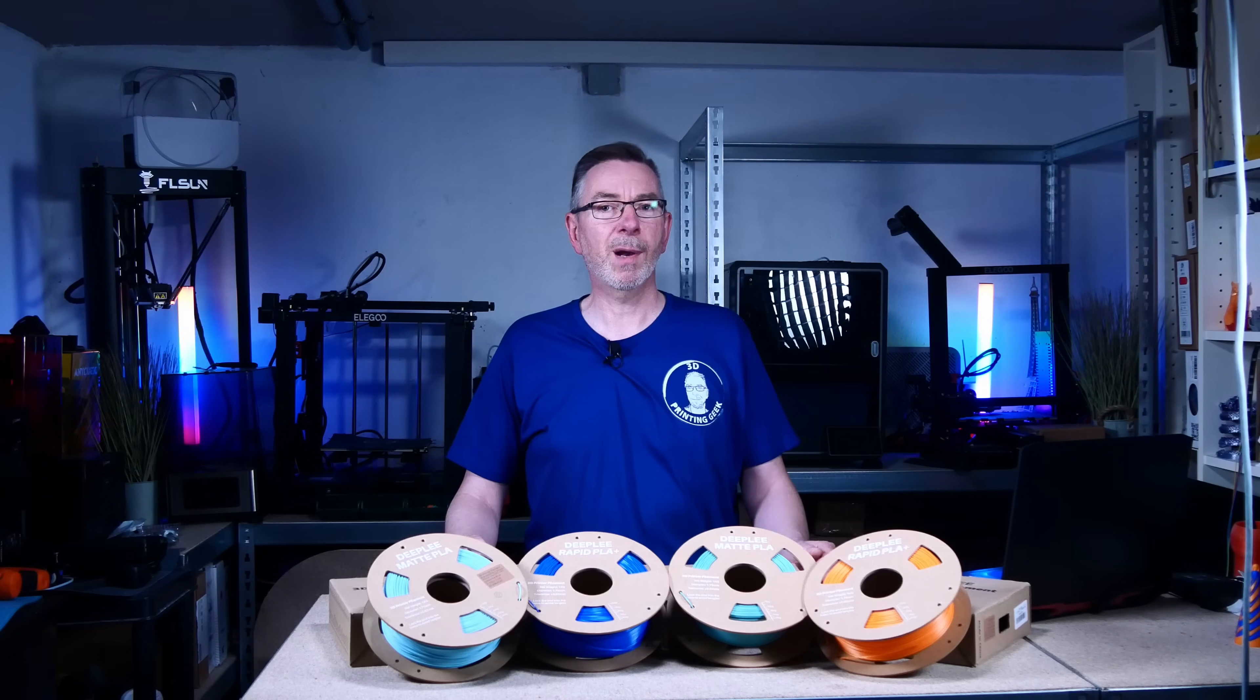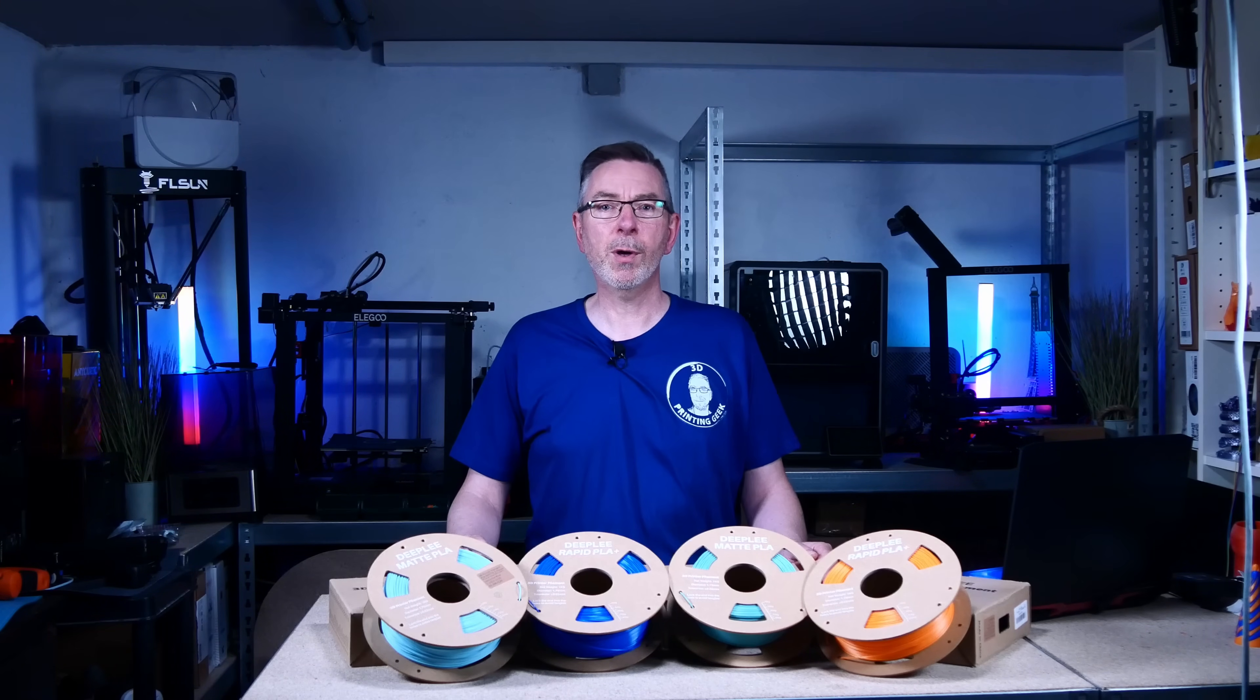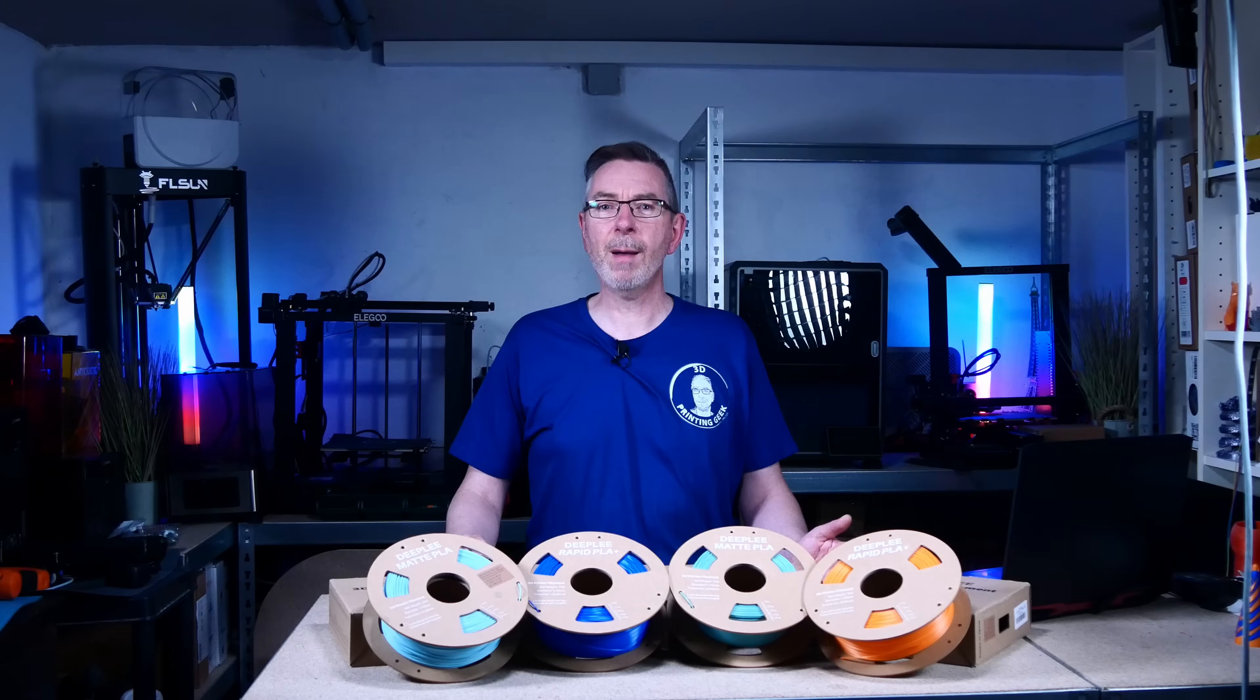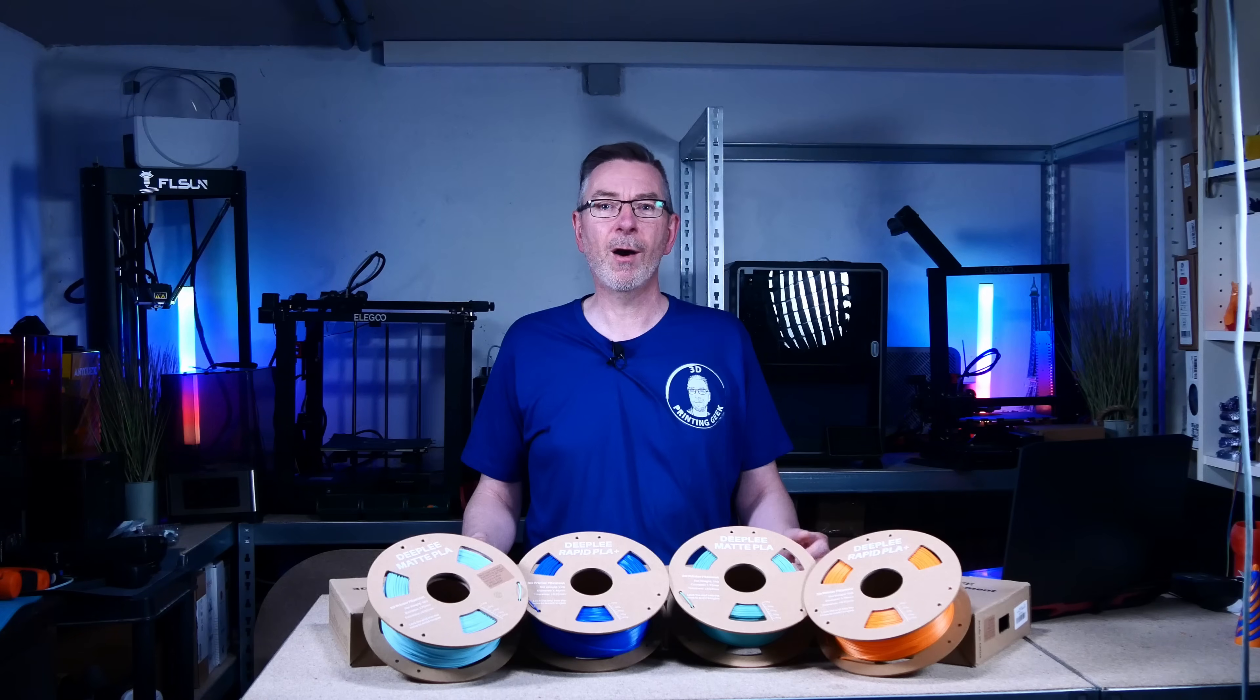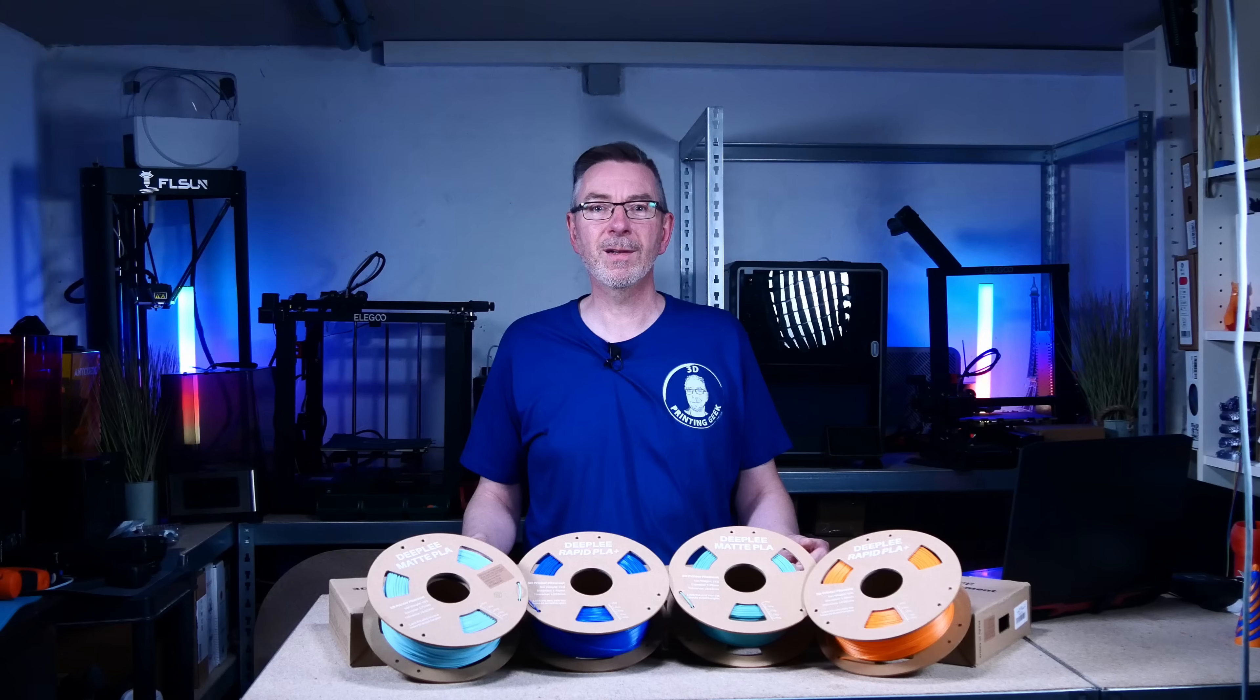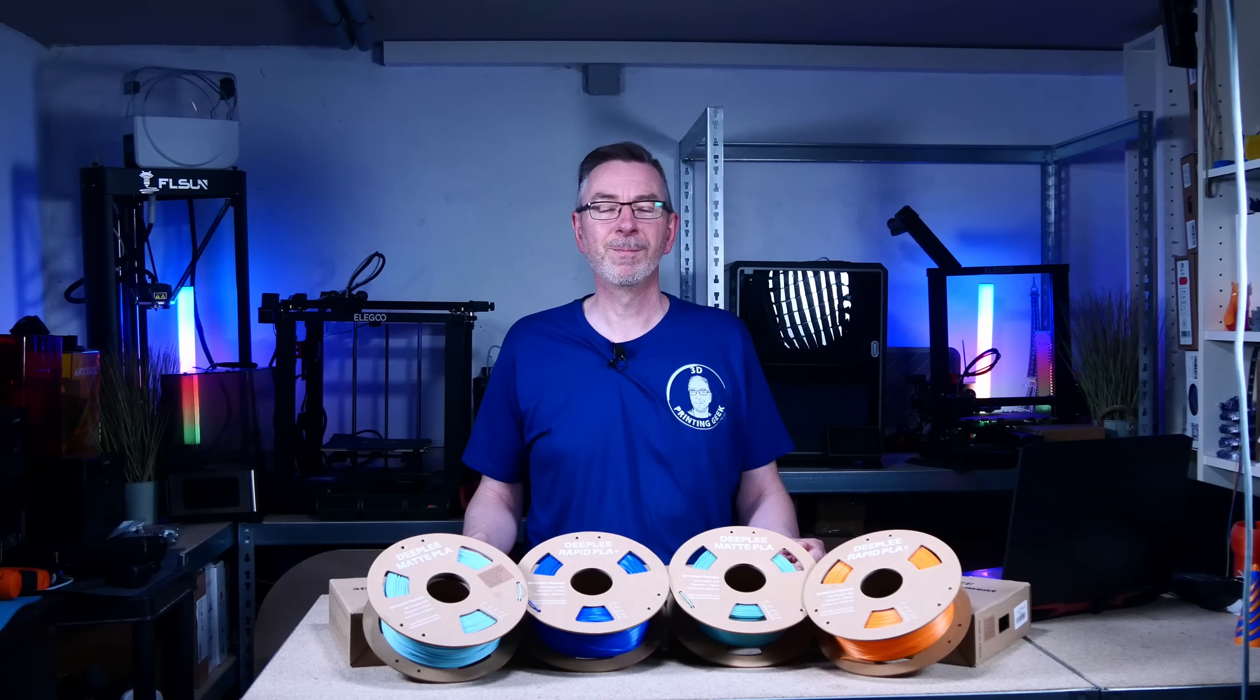Rapid PLA Plus claims to support printing speeds up to 600 mm per second. I think the 250 mm per second given for Rapid PLA Plus may be more realistic for everyday use. We will see how fast is still good later.